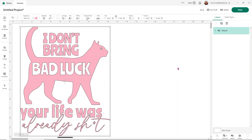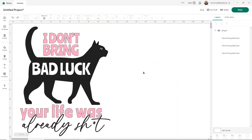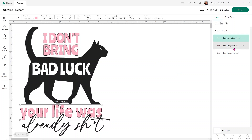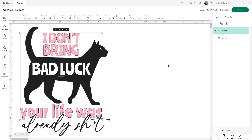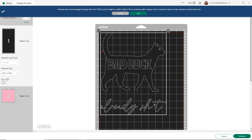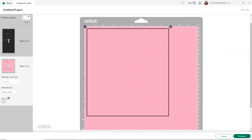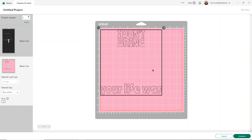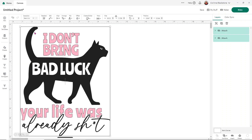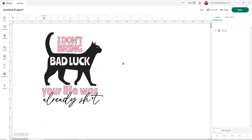If you made a mistake you can hit undo, or you can also detach. Now I want to attach all of the pink parts so they're easy to line up. When I click make, you can see everything is held in place — the cat and the cursive font are held together, and then the pink words are all held together. Yes, this wastes a little bit of vinyl, but if you're not confident in lining things up, this is a really easy way to do it. So to summarize: group holds things together on your canvas, and attach is for like colors when you click make.